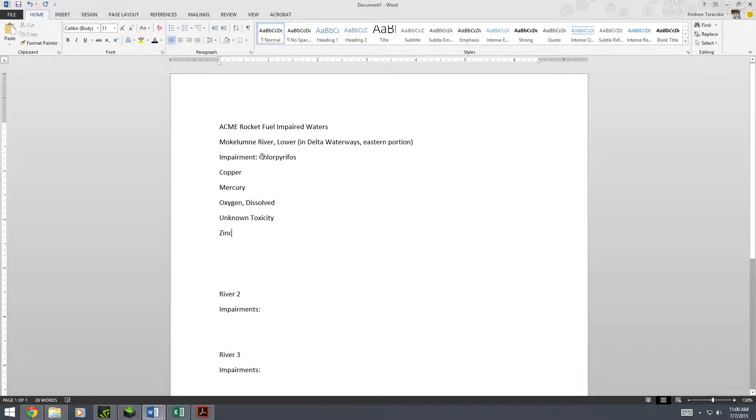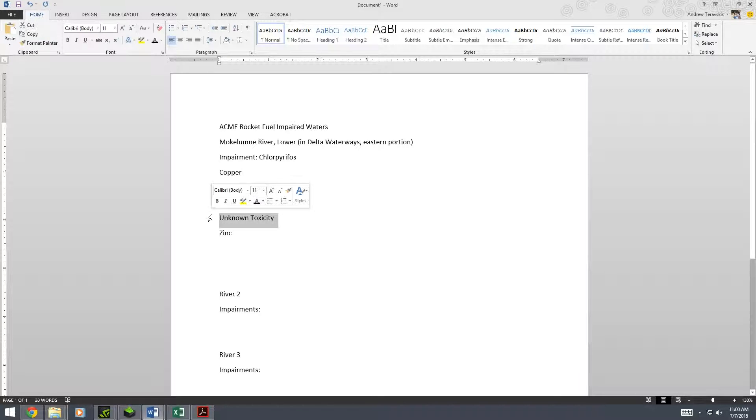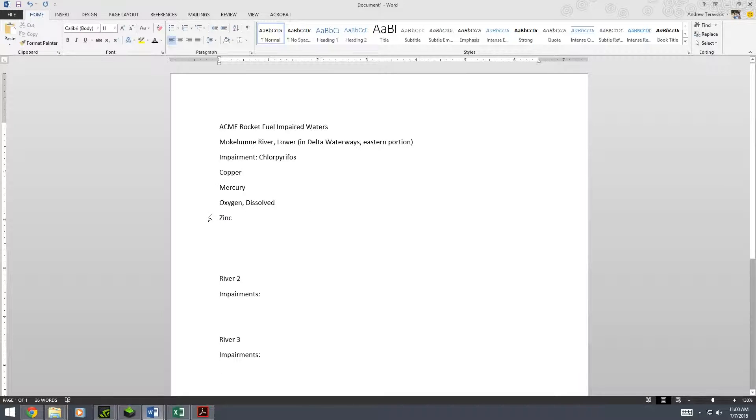So now that we have just the impairments, you can find unknown toxicity because it was in red, delete that. And now I split the screen to make it a little easier for me. So I'm going to split this to the left.